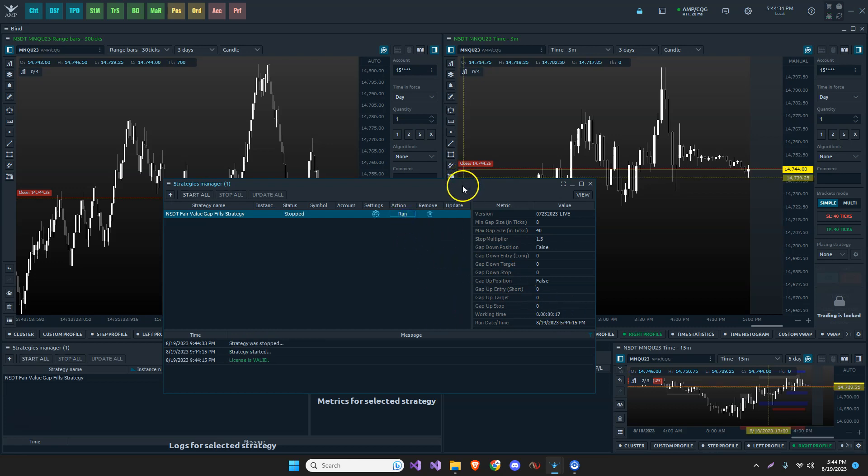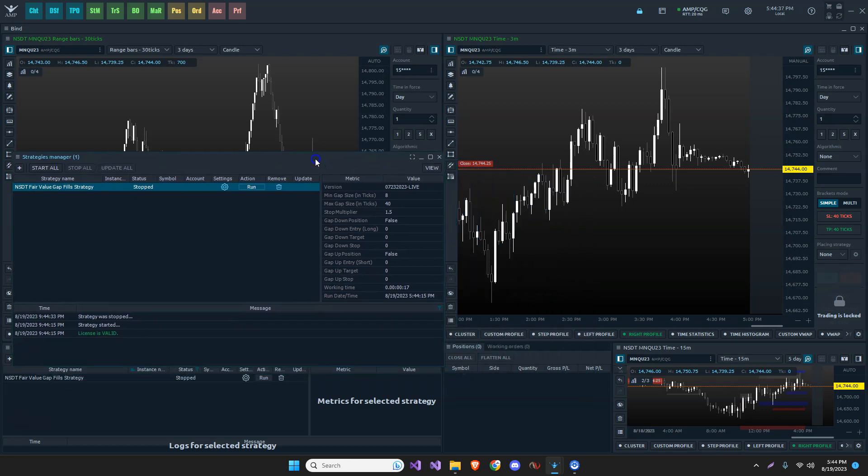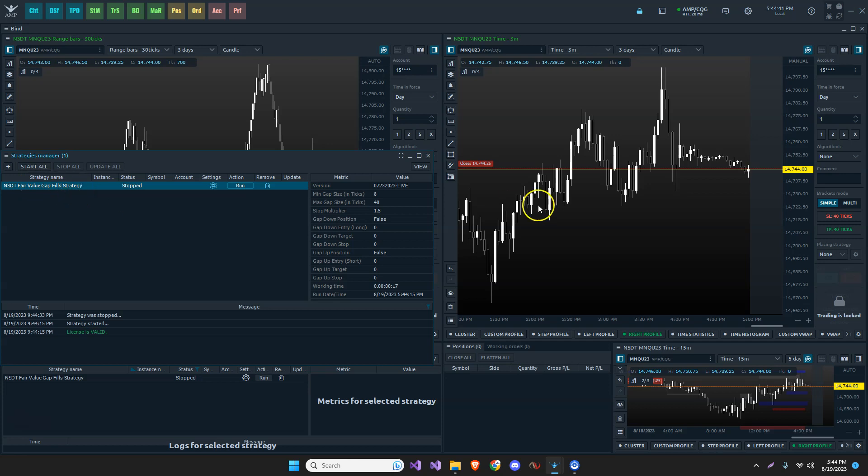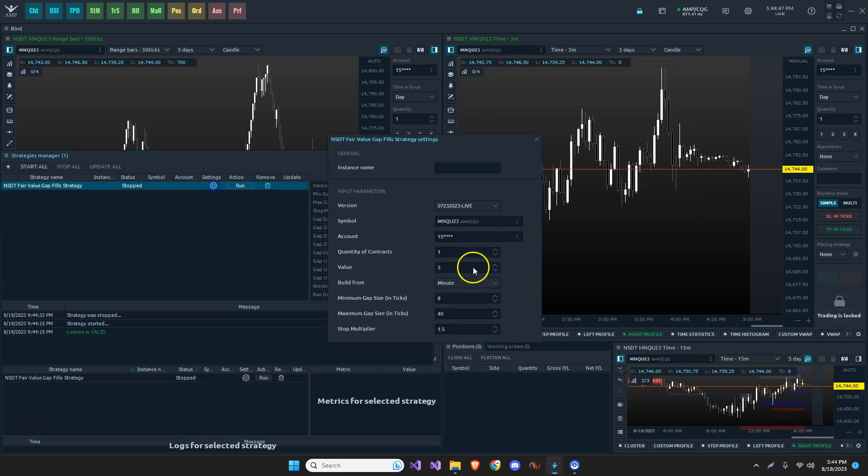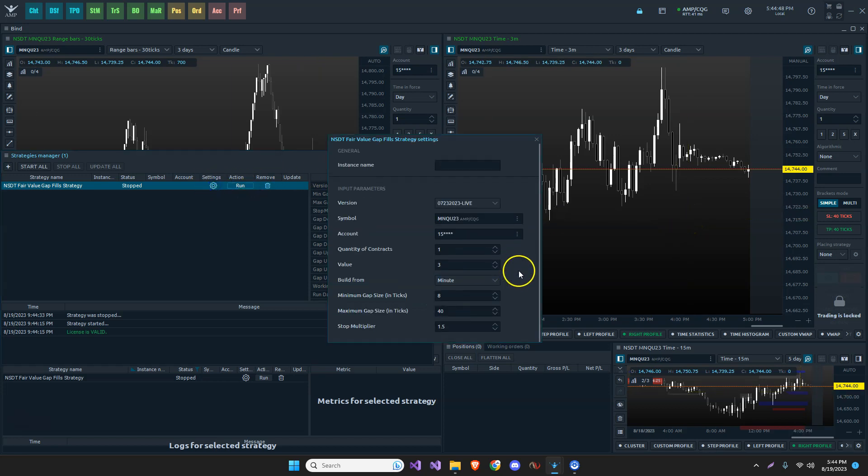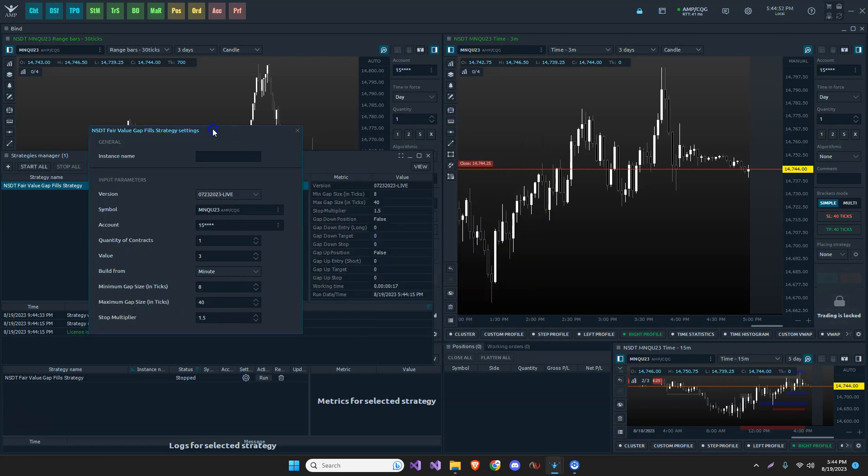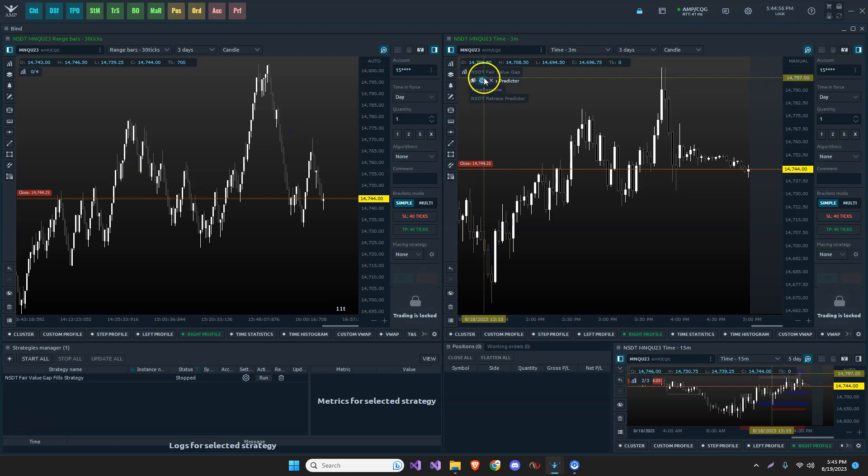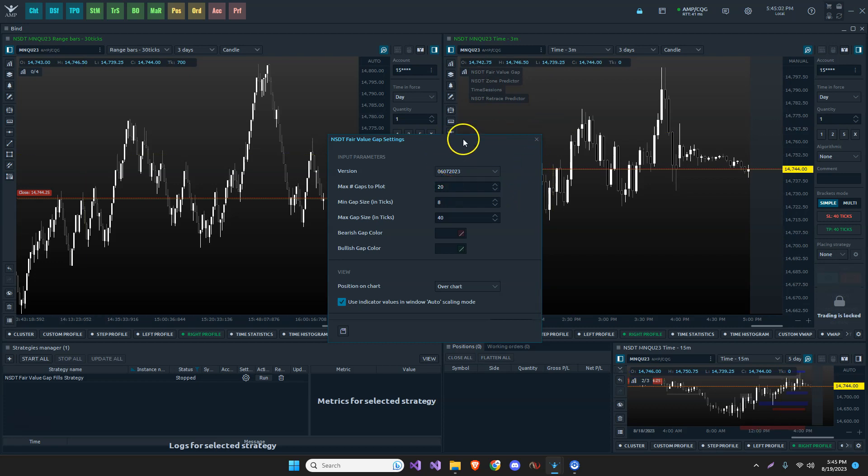Now, what we can do additionally, let me move this off to the side, is we can add the fair value gap indicator to the same chart so we can actually see where these gaps are. Now, remember in these settings, we chose a minimum of eight and a maximum of 40. So let's go and add the fair value gap indicator to this chart, fair value gap. There's another video of how to add indicators to the charts or how to import them. So I encourage you to go back in the channel and look for those.